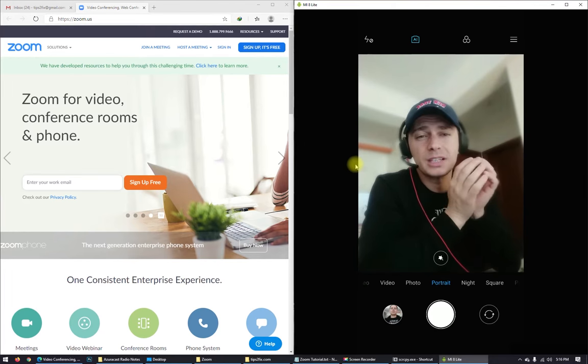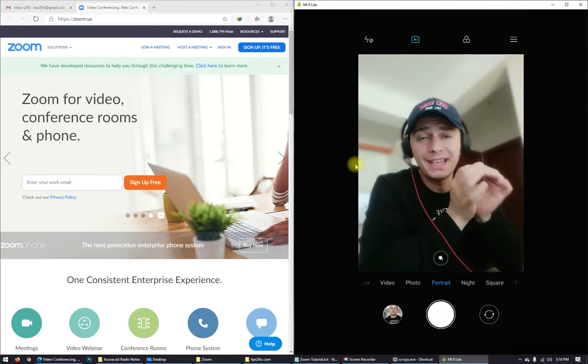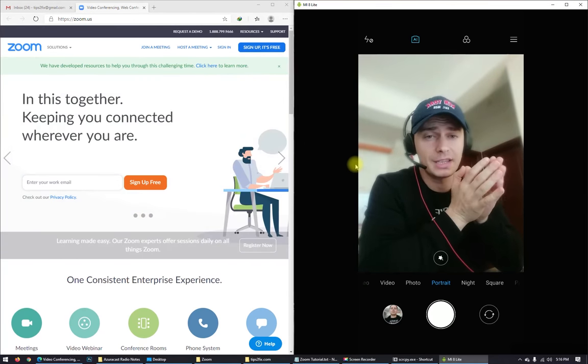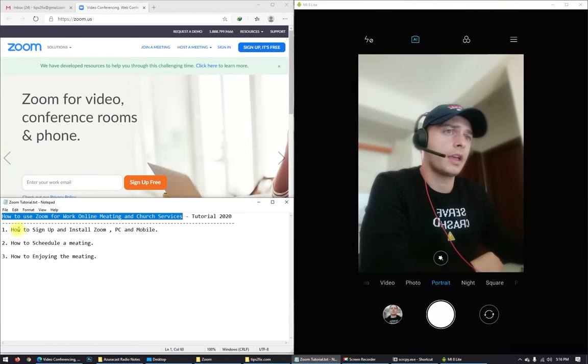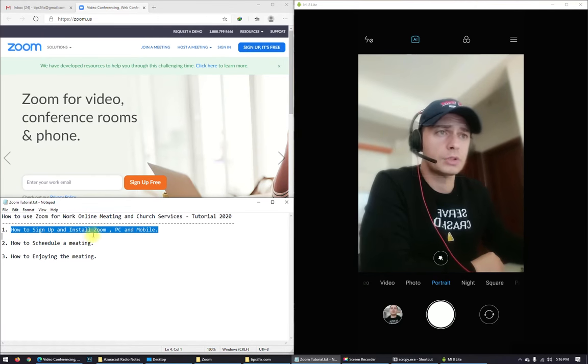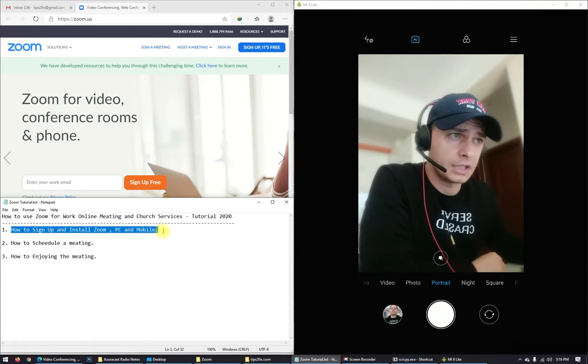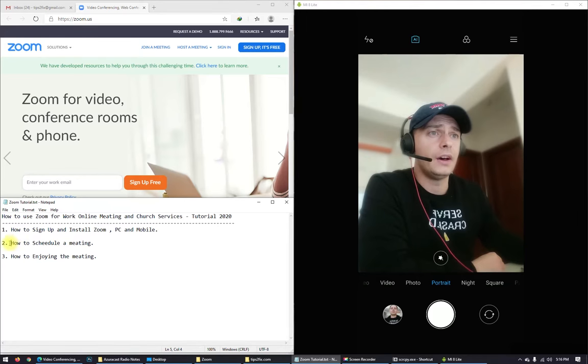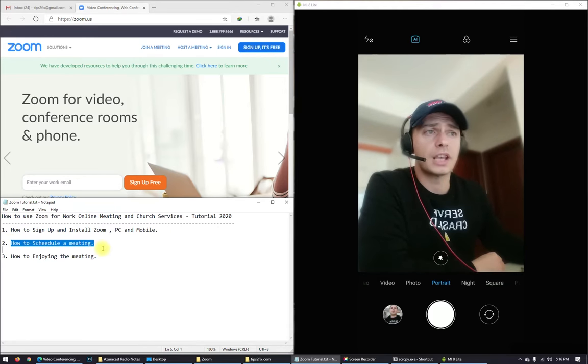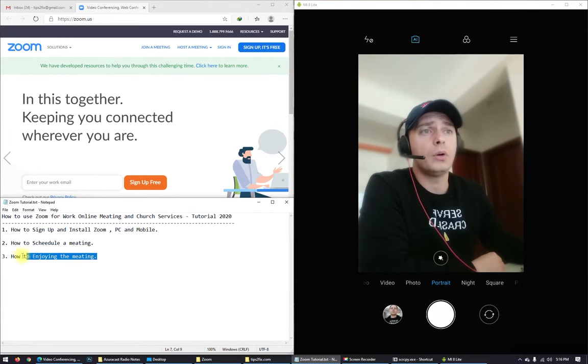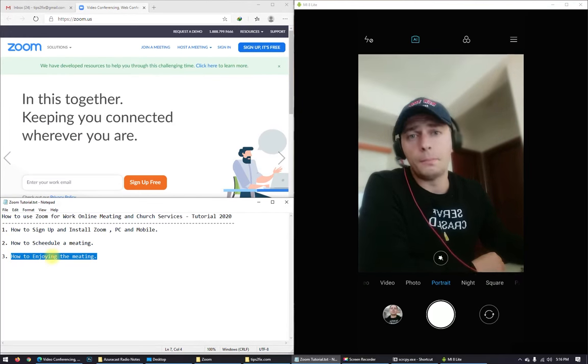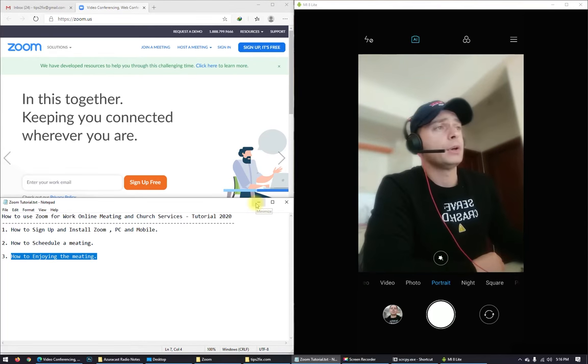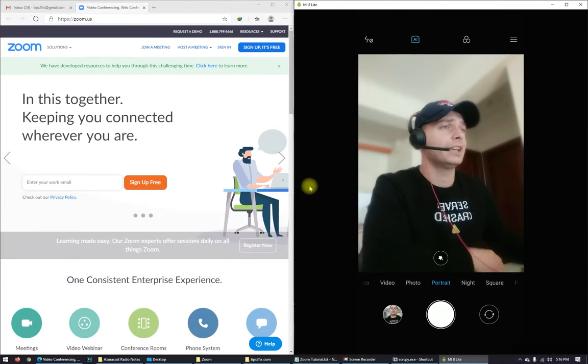So I will explain the basic, very basic things. Here I have three things you need to know: how to sign up and install Zoom on your PC and your mobile, also how to schedule a meeting and how to enjoy the meeting. Okay, so let's start.